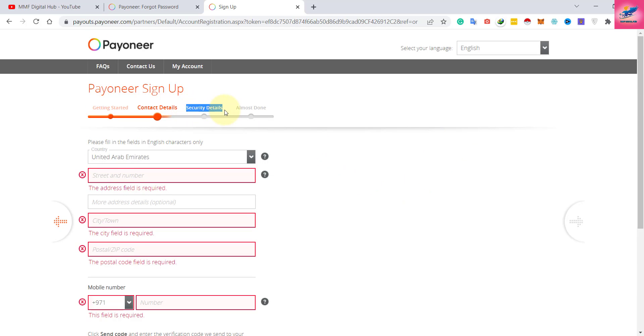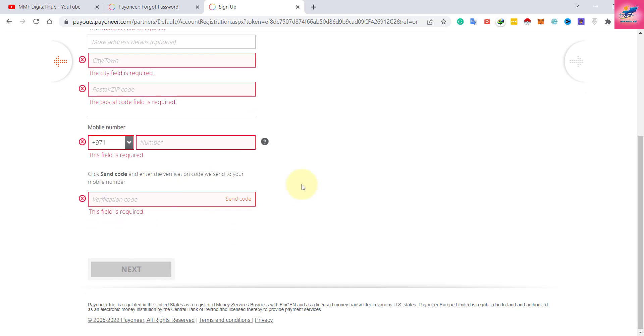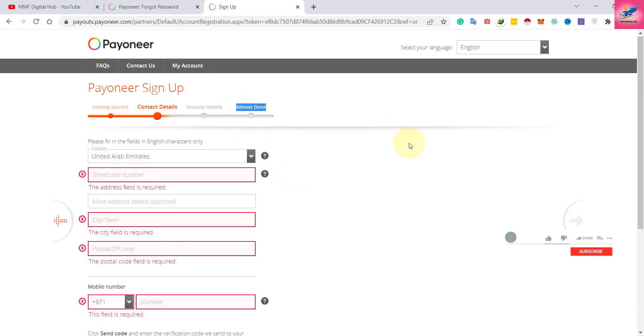This is just a simple process. You have to enter all the details as required in the form - just fill it, next, next, and that's it. This is how you can create your account.